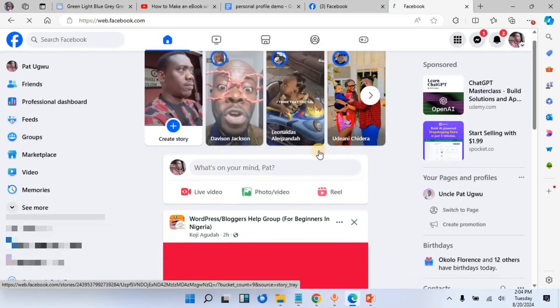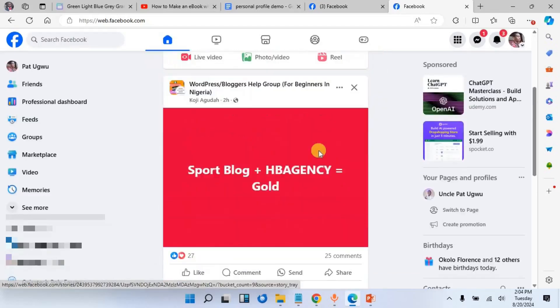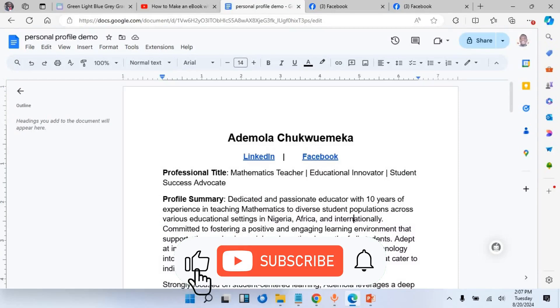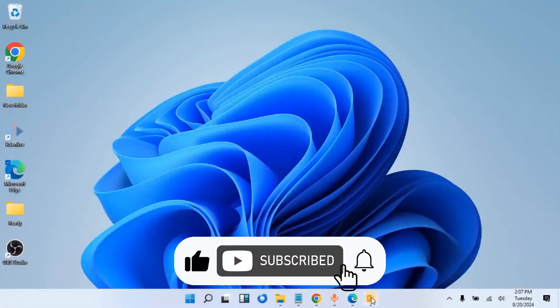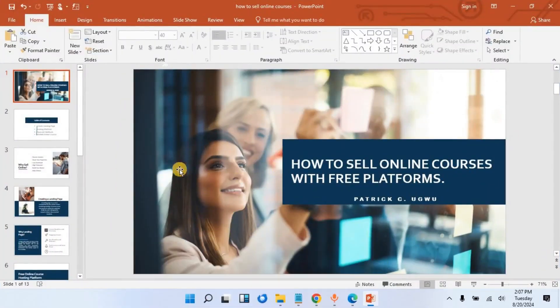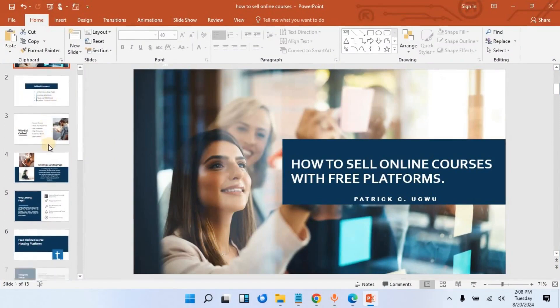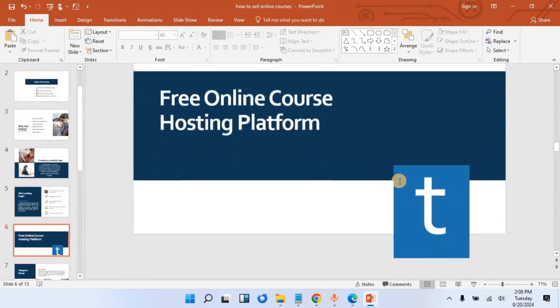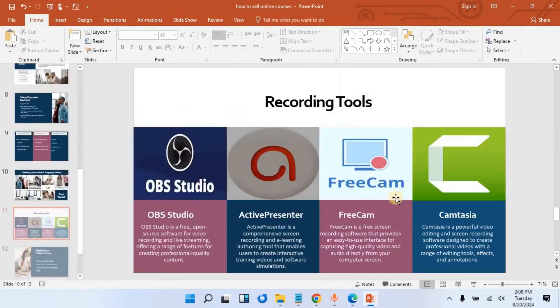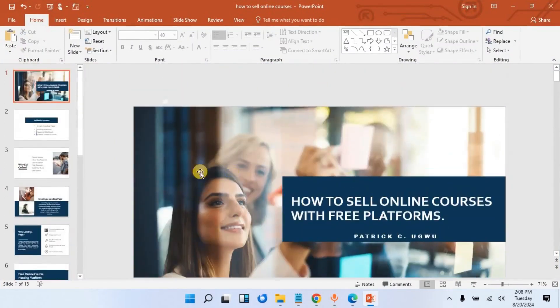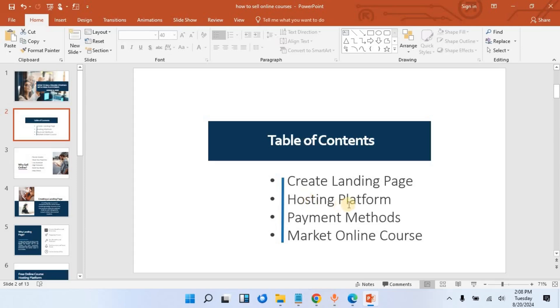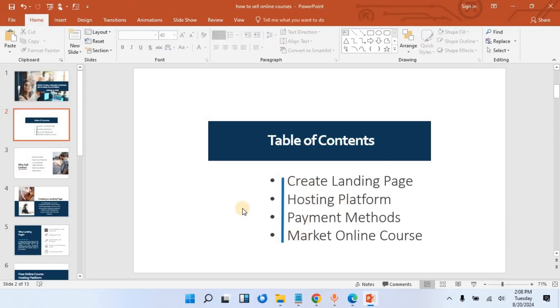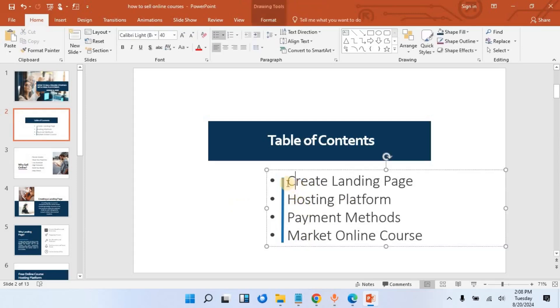So the next thing we are going to do is try to do this with PowerPoint, just like my viewer requested. I will open PowerPoint. I have this file that I created for my online course. You can see this is my table of contents, but the table of contents is not linked. So let us try and link it so that it will be clickable.